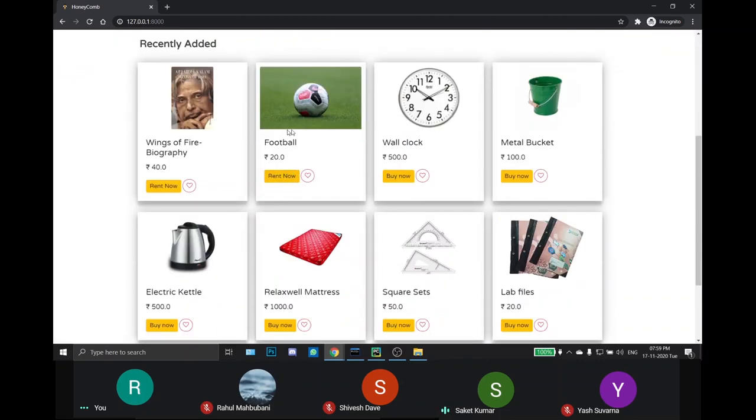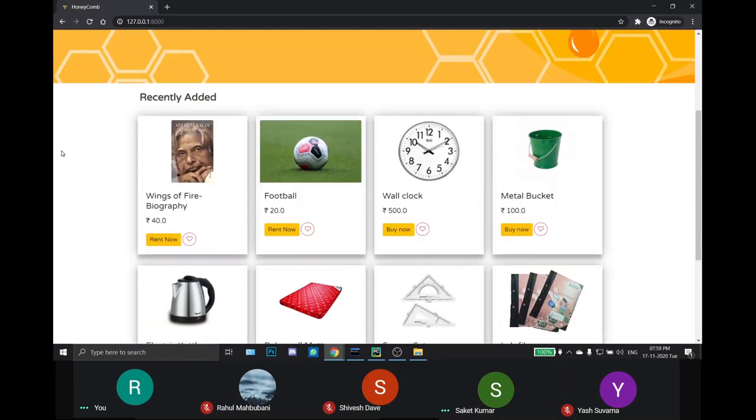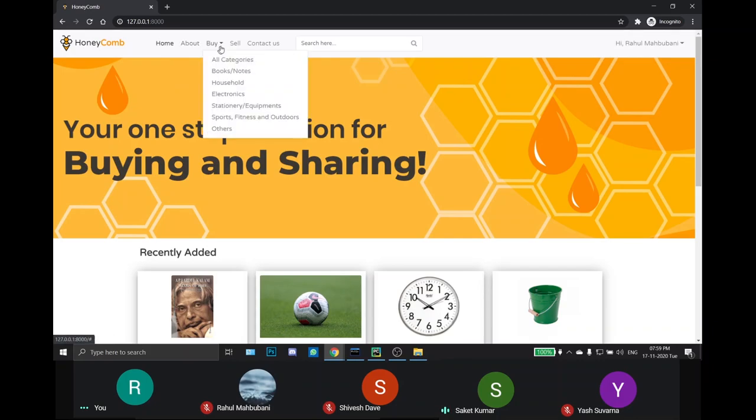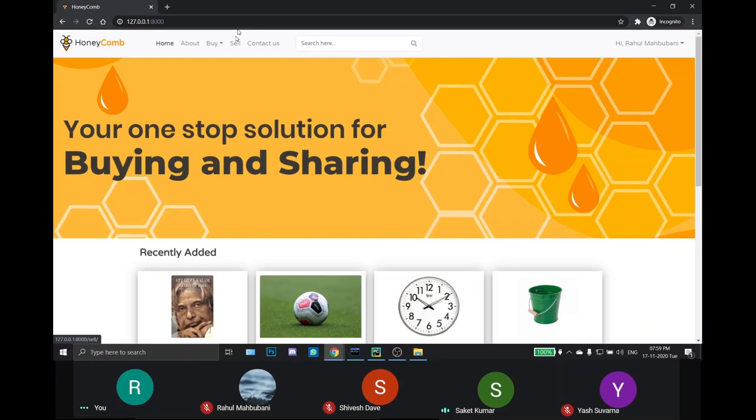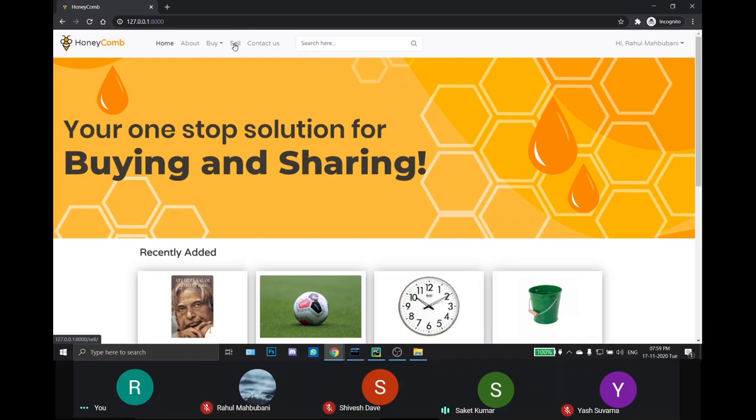The home page also consists of a navigation bar which has a few quick links like link to the about us page where we can find insights about the site and the developer, the buy page where a user can buy any product they need, the sell page where the seller can post an ad about a product which they wish to sell or rent, and the contact us page where anyone can give suggestions or their feedbacks about the site to the developer.